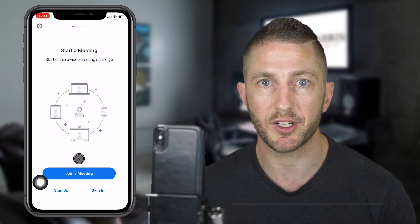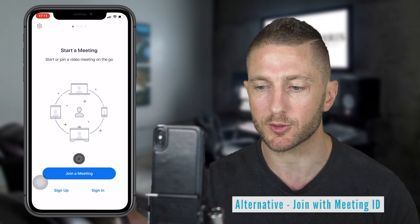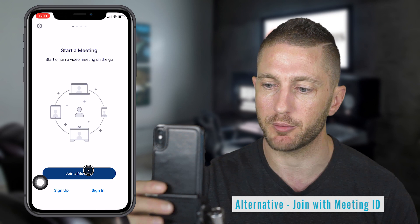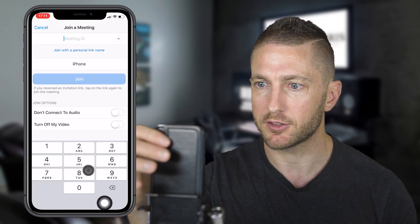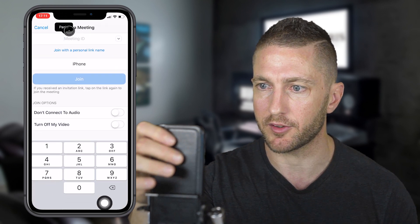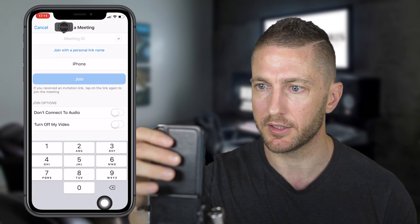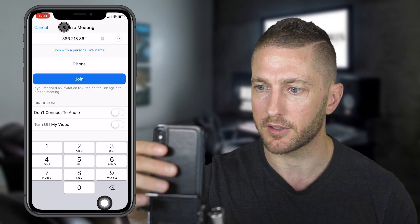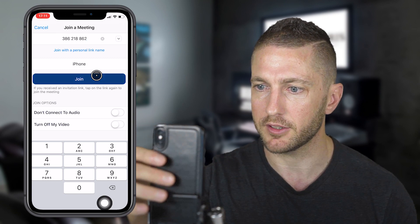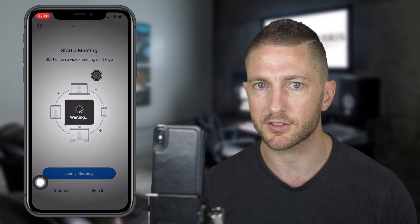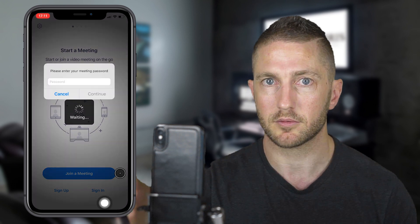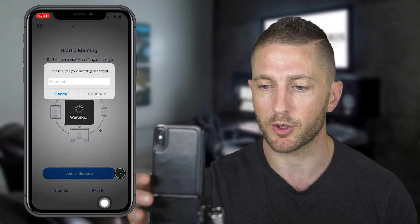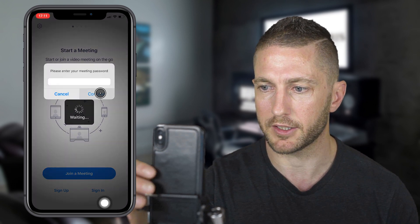Now to join a meeting using the meeting ID and the password, just hit join meeting and type in or paste in the meeting ID and hit join. Shortly it's going to ask for a password, so we'll put the password in and hit continue.